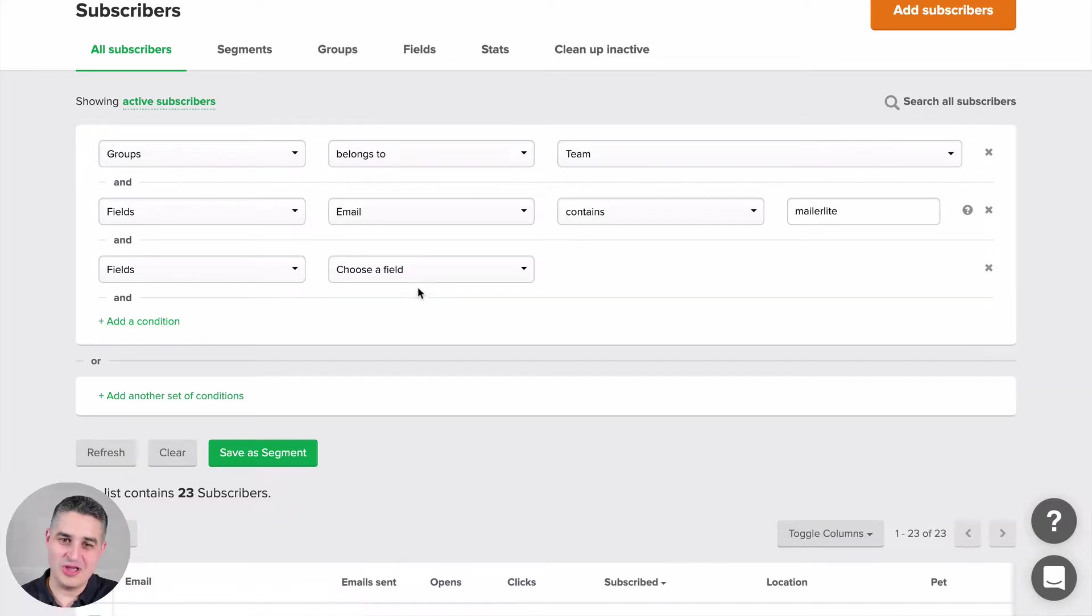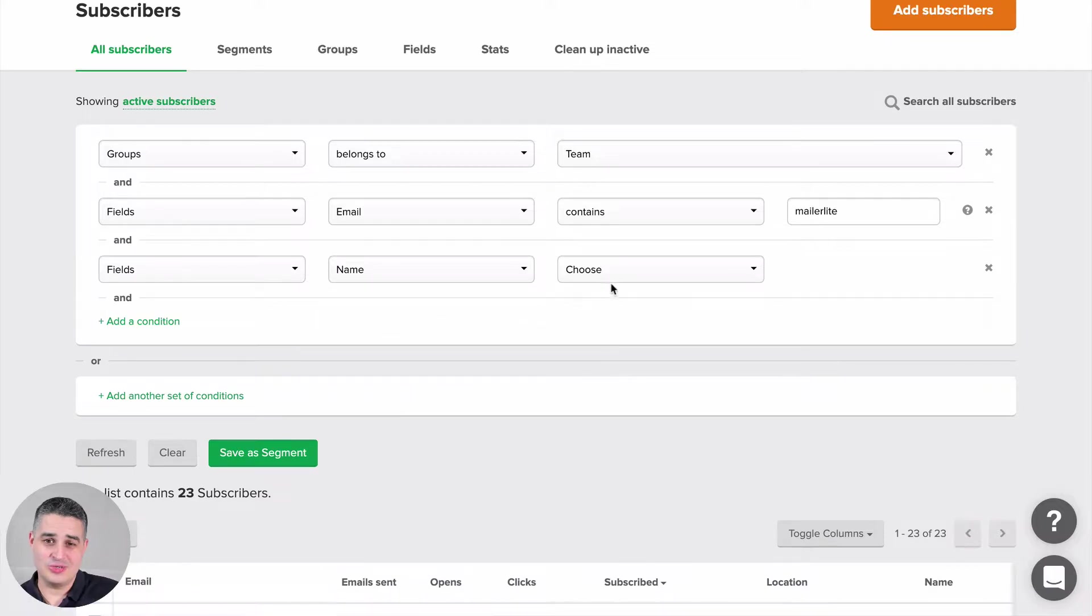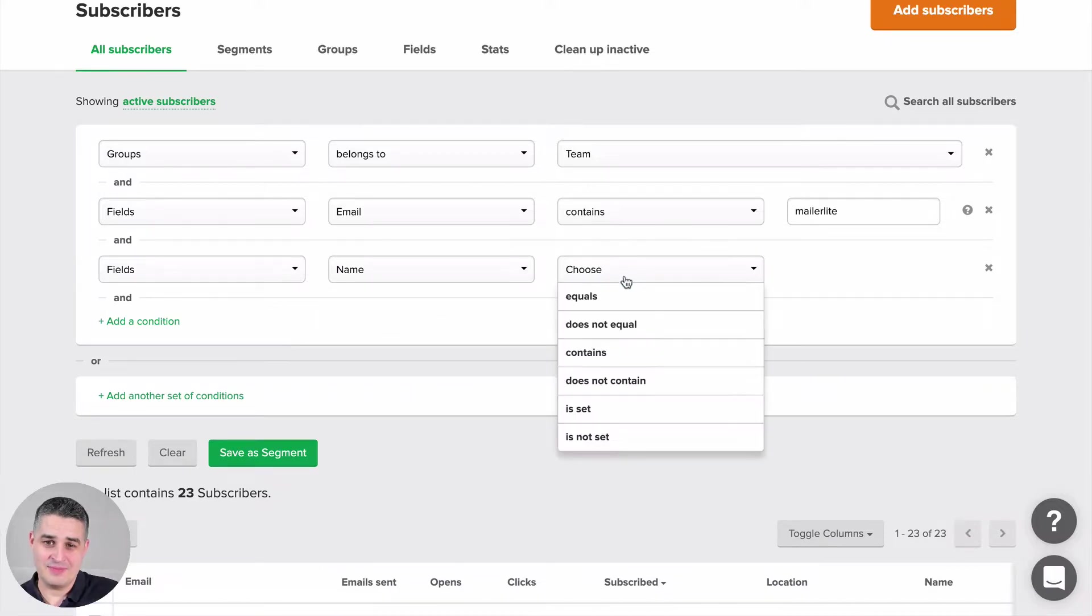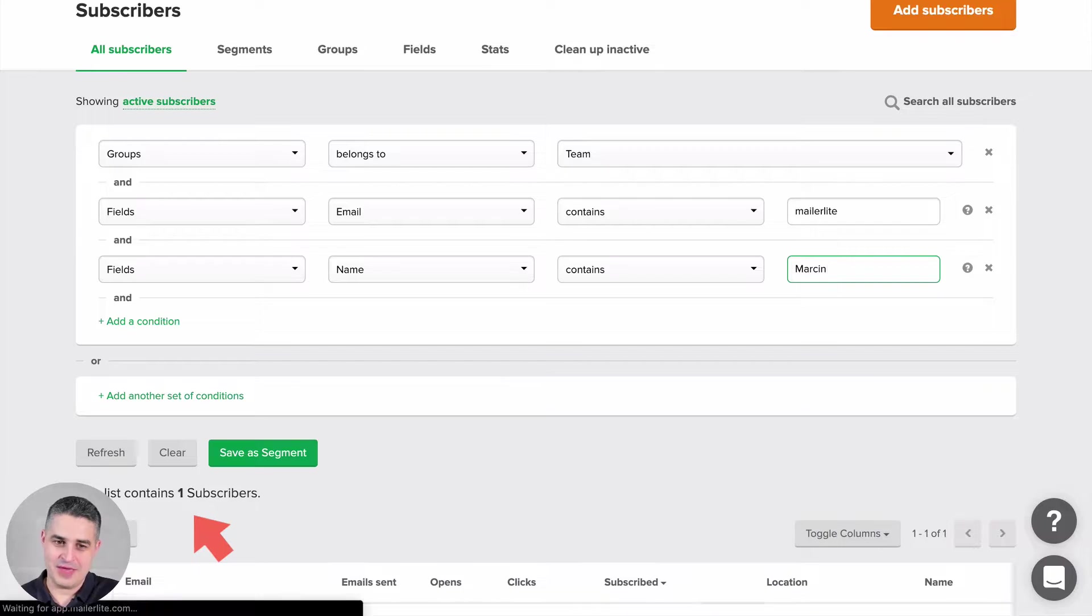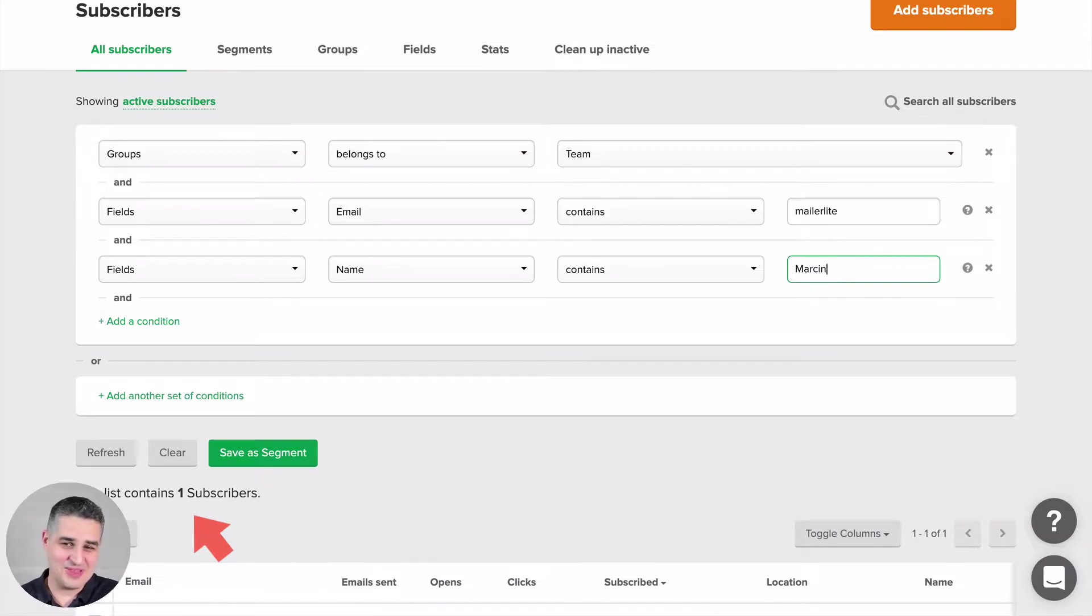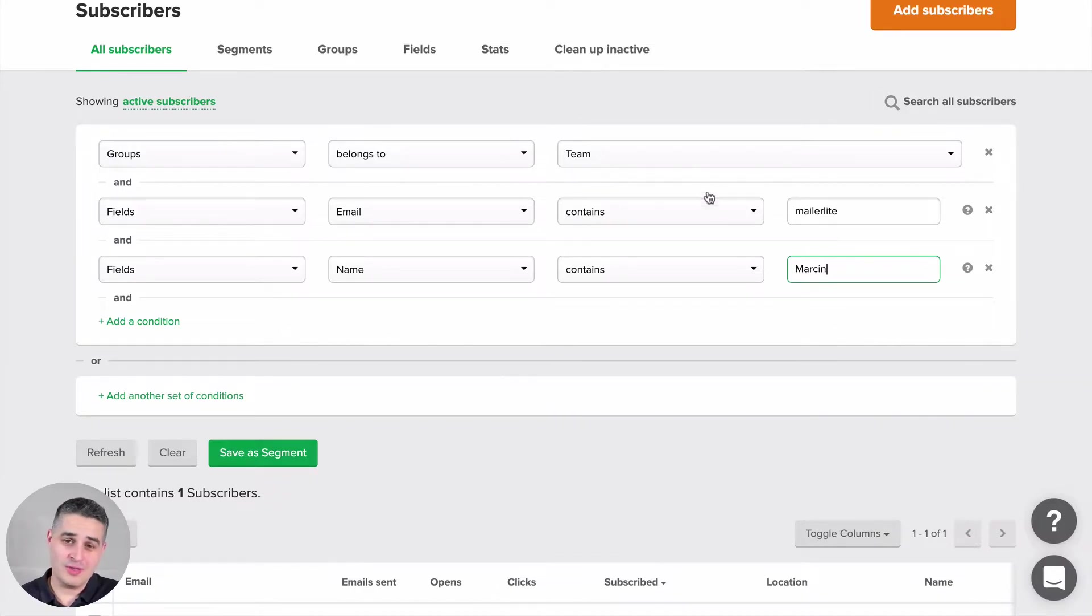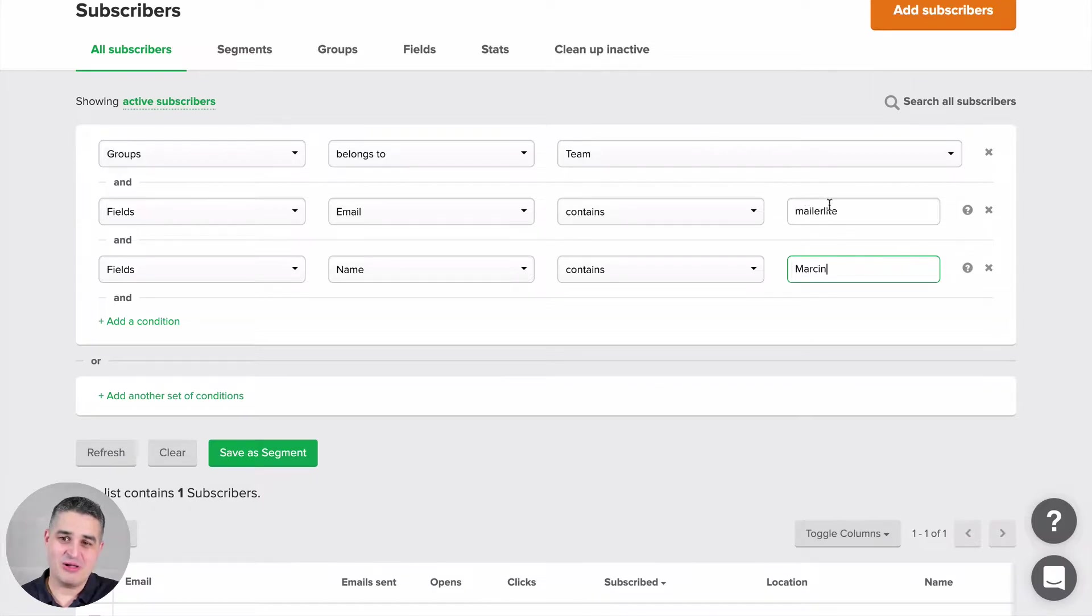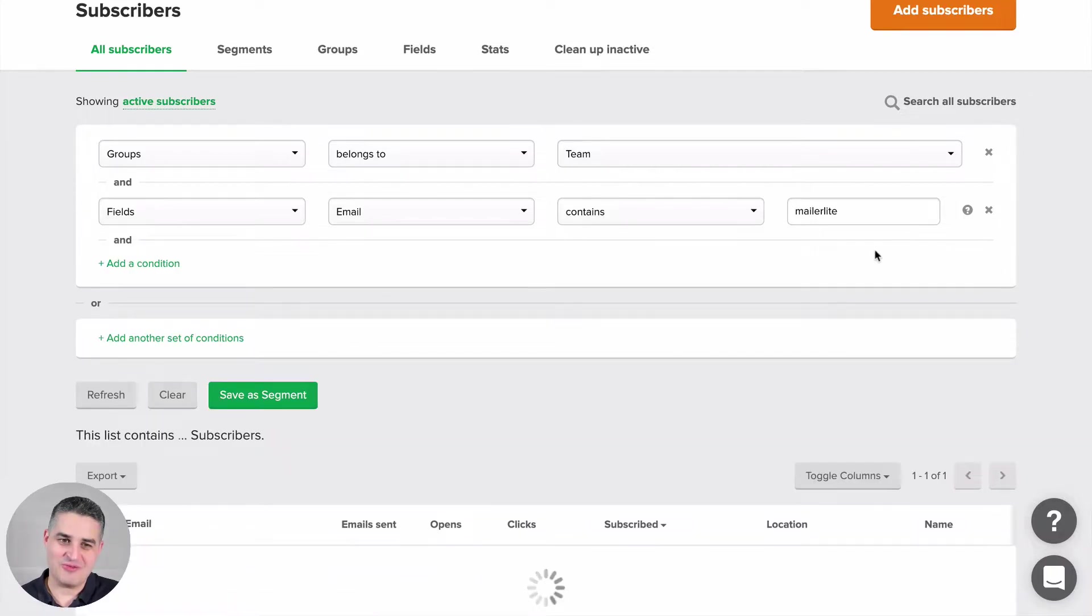...and again, for this to work, you need to have the name of your subscribers in the specific field. Choose name contains 'Marson', and we only have one subscriber, that is me with that name. So this wouldn't make sense, but in the future, if there are more people who join this group team that have the email address MailerLite and also have the name Marson, then you will see more of them here. So let's take this out first.